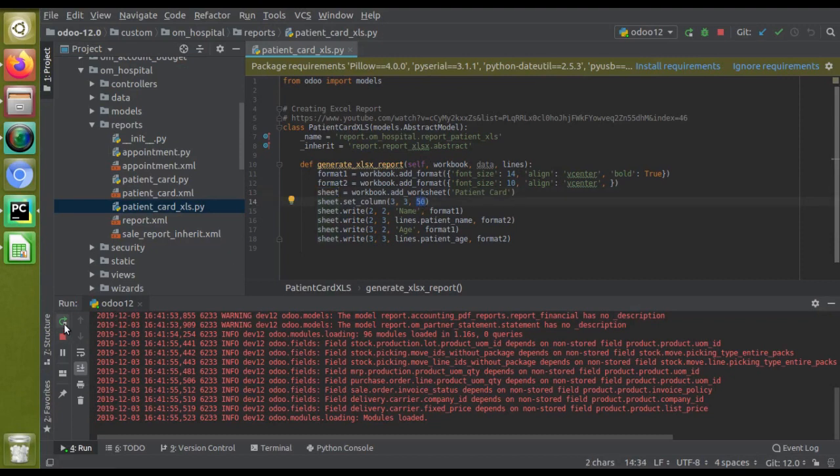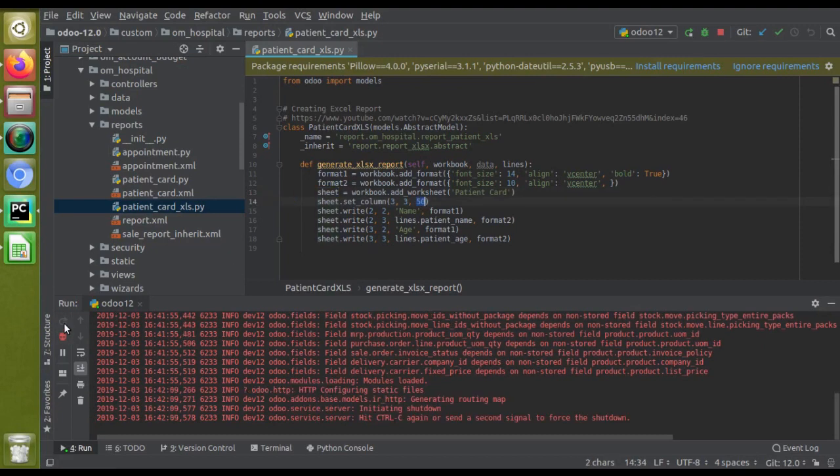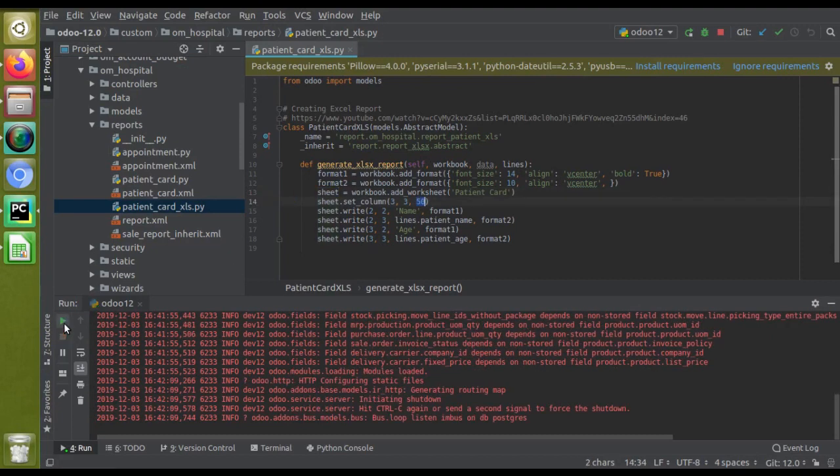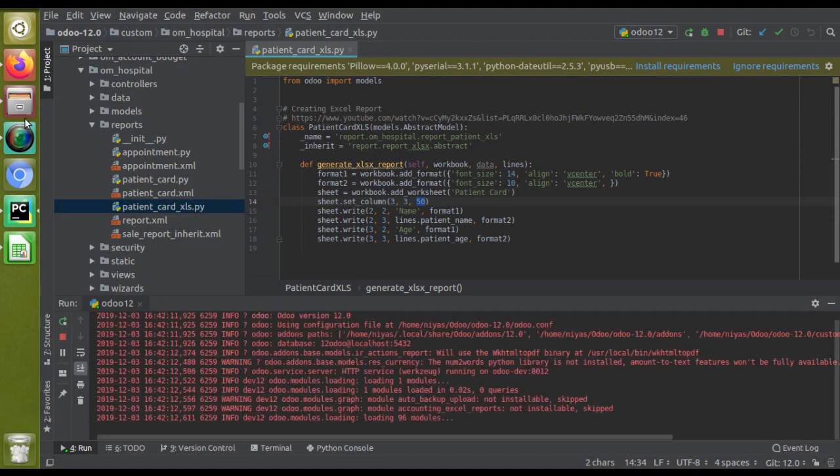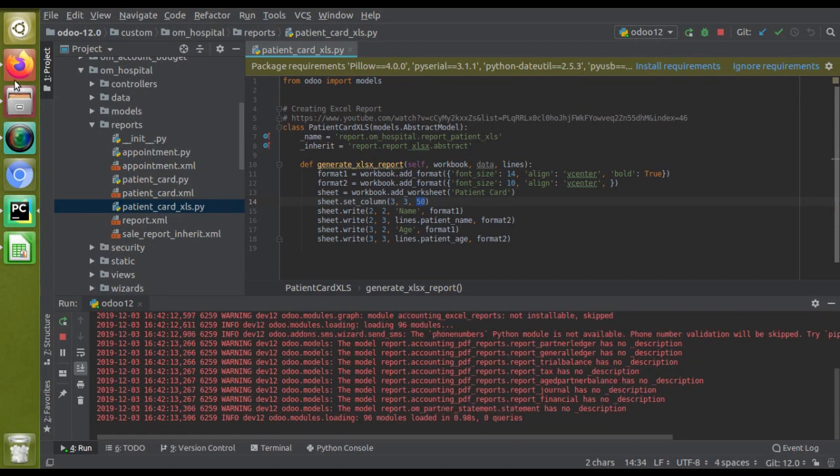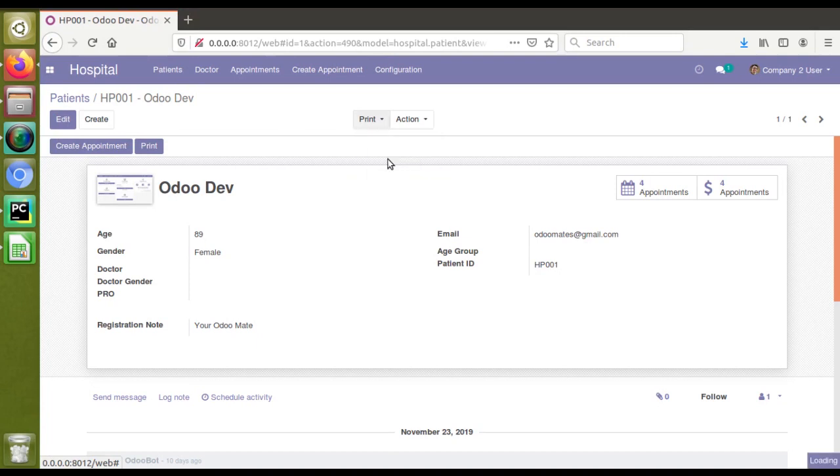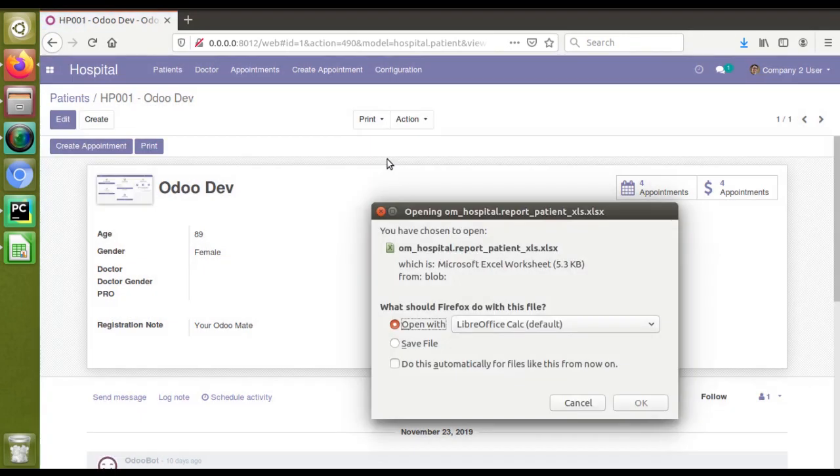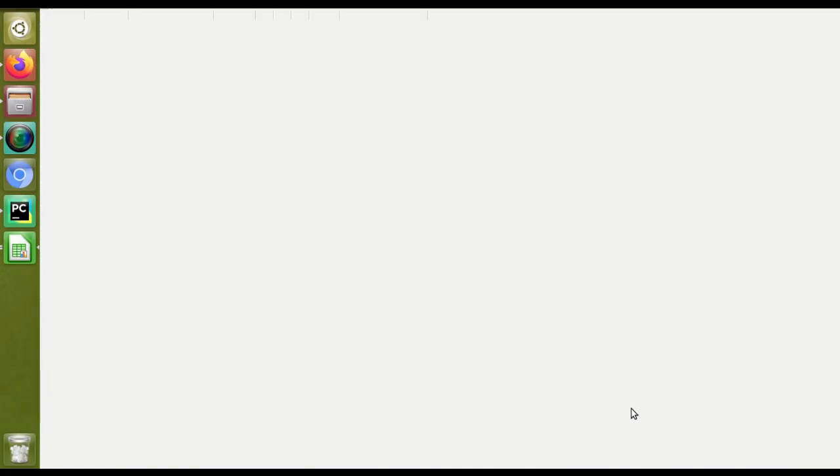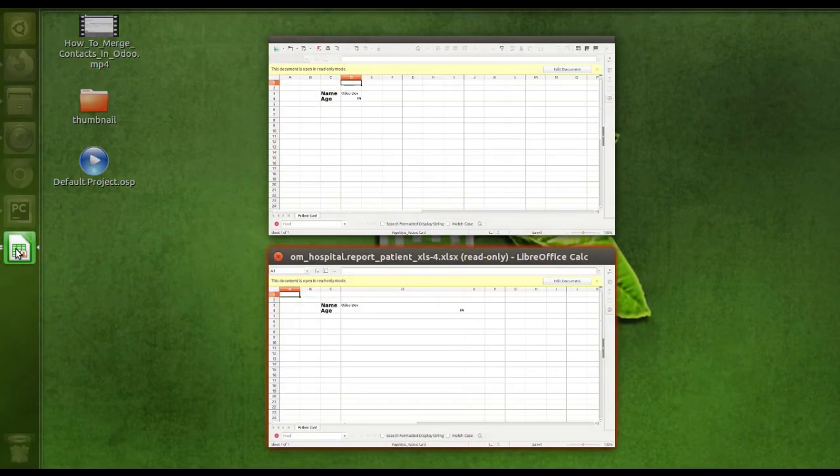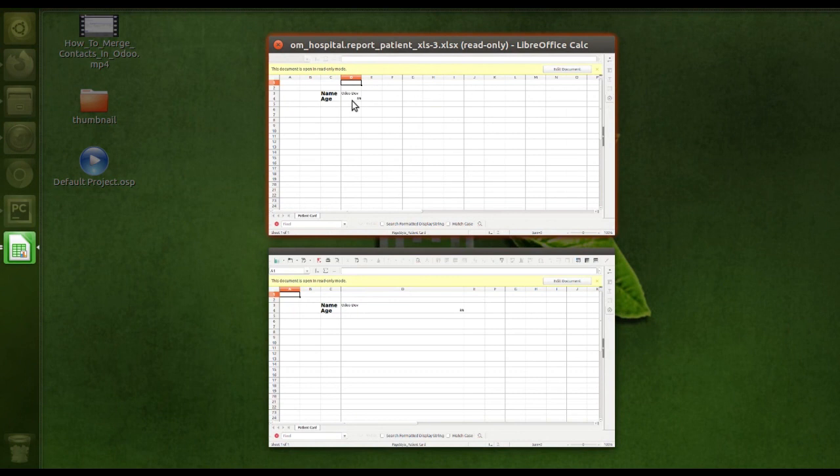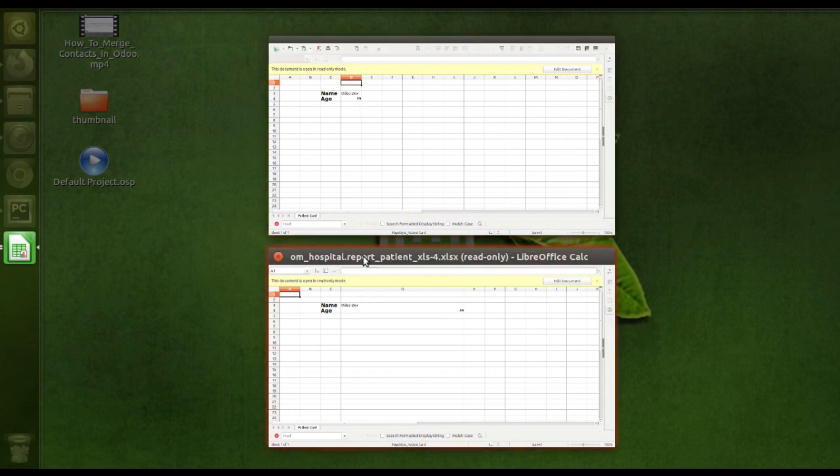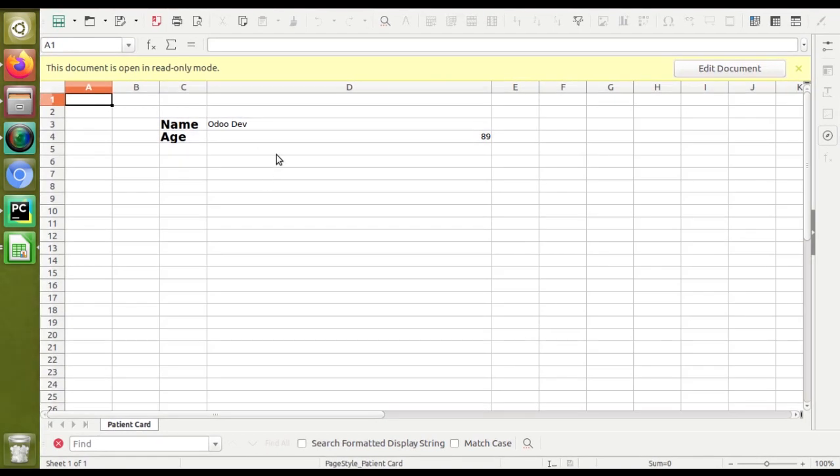Now if I go to the UI and click on patient card Excel again and open this report, you can see this column has got increased length. If we compare this with the old one, you can see in the old one we had only this much, but right now we are getting a big column here. Let's see how we can increase this column size also.